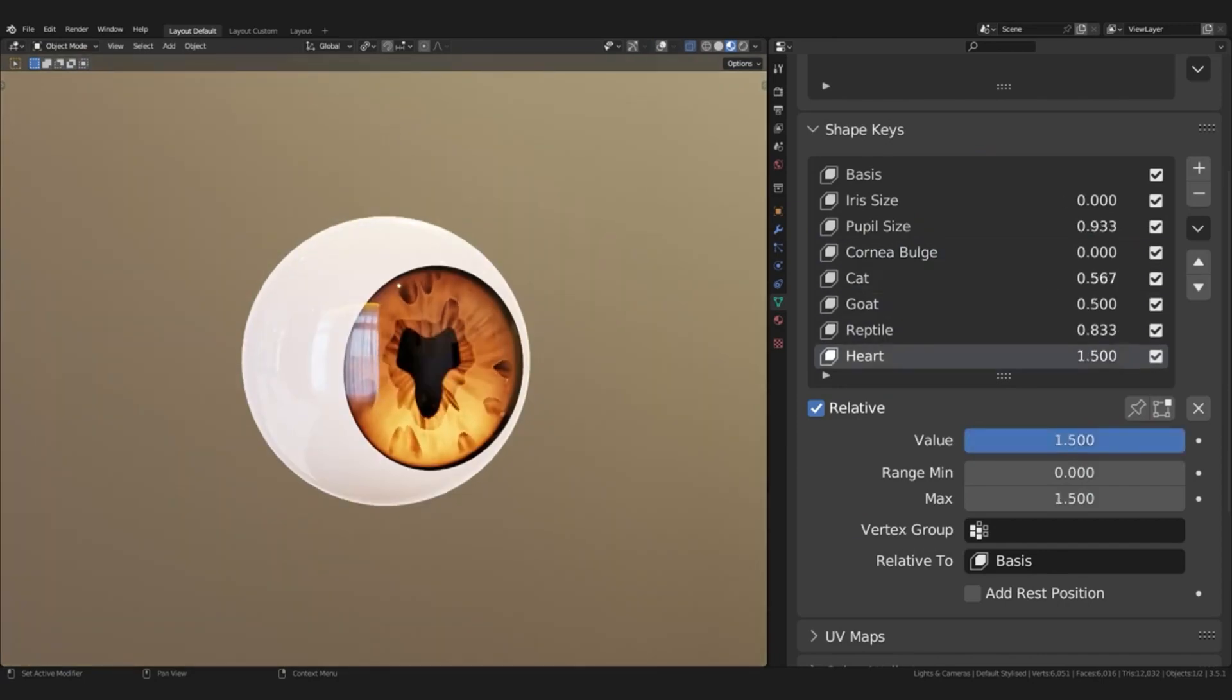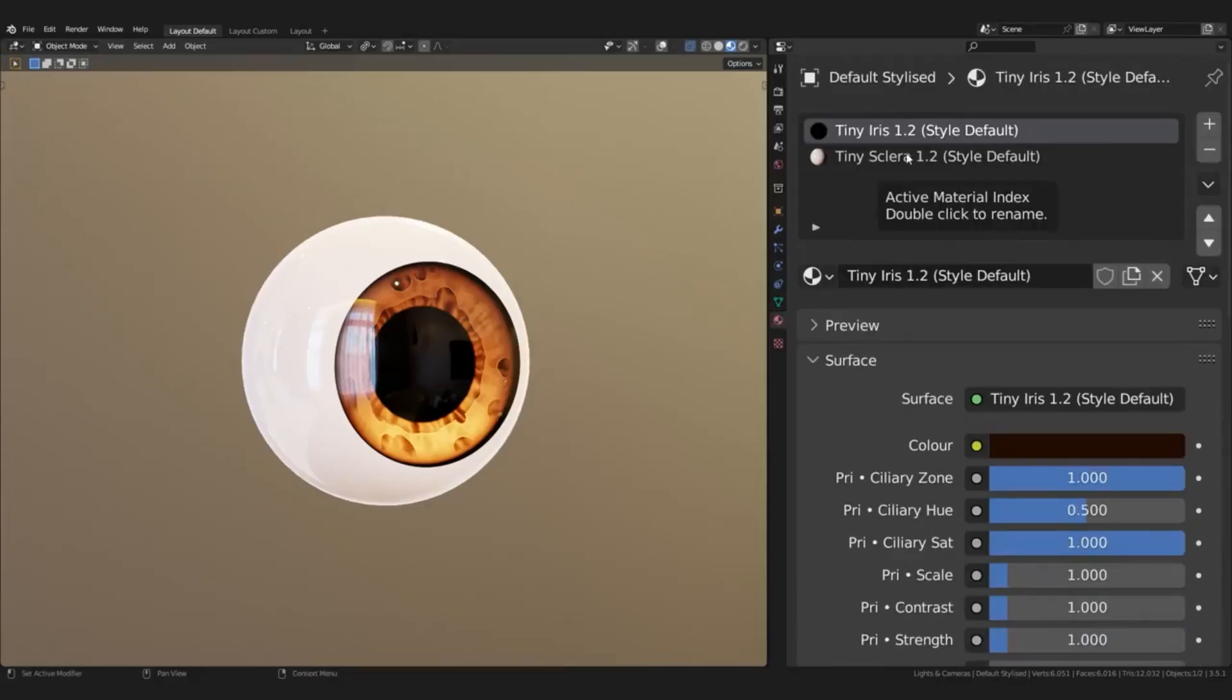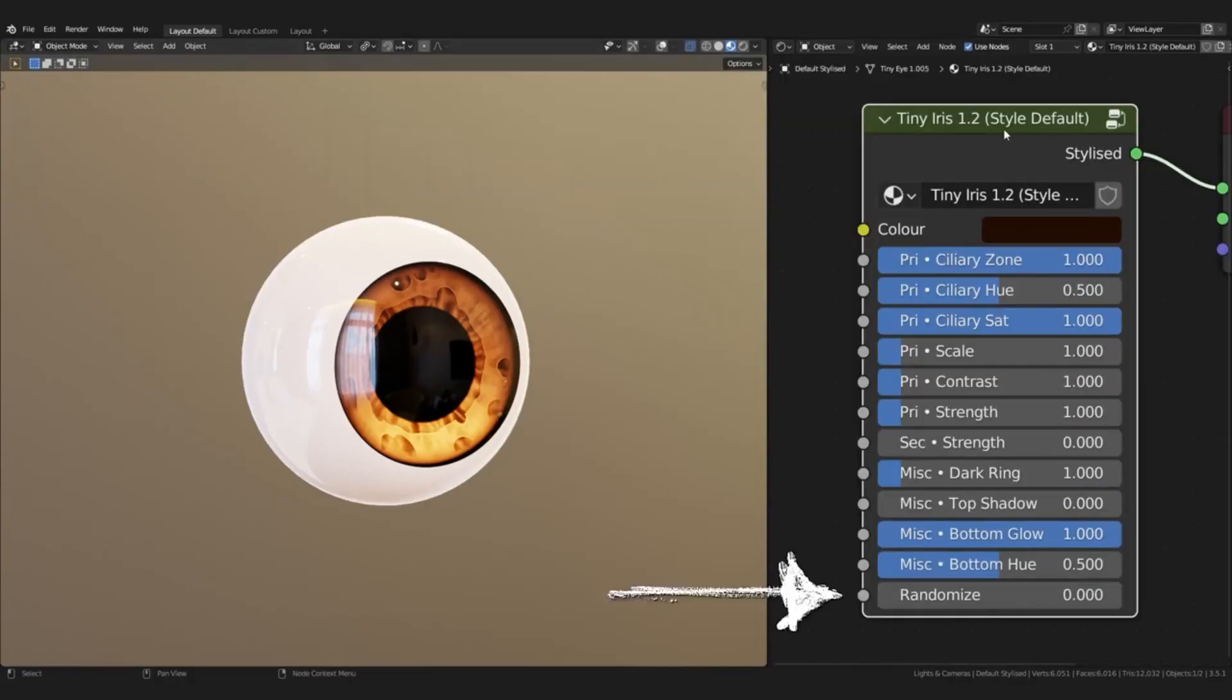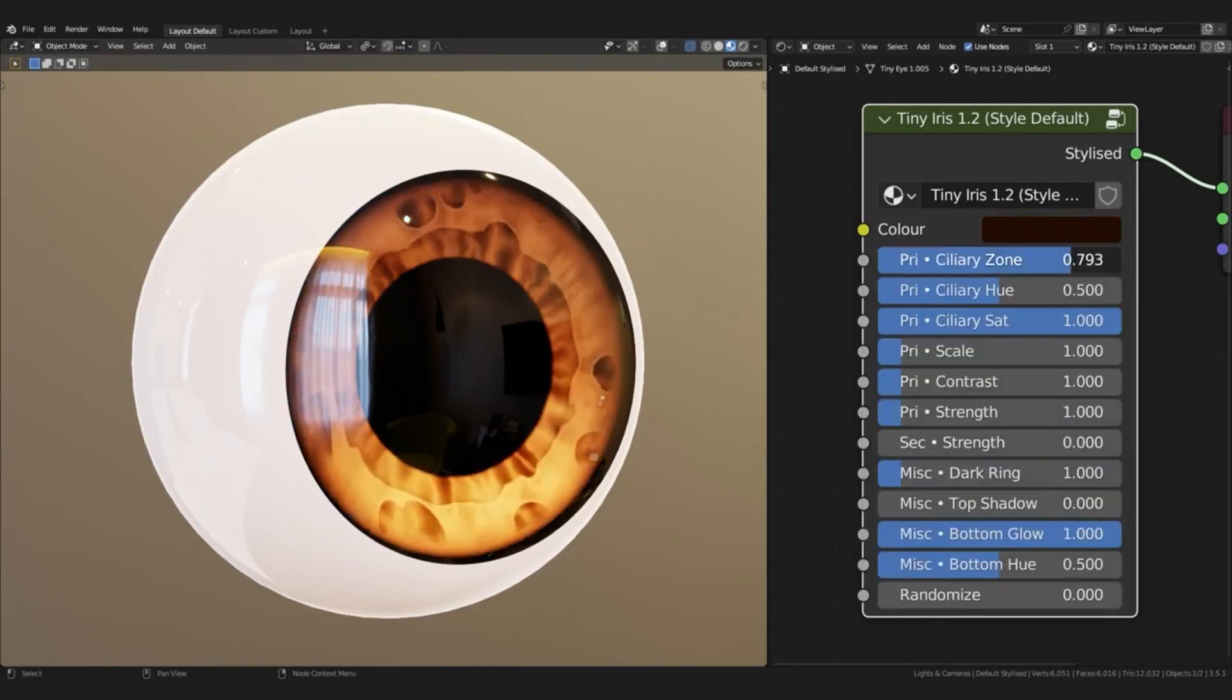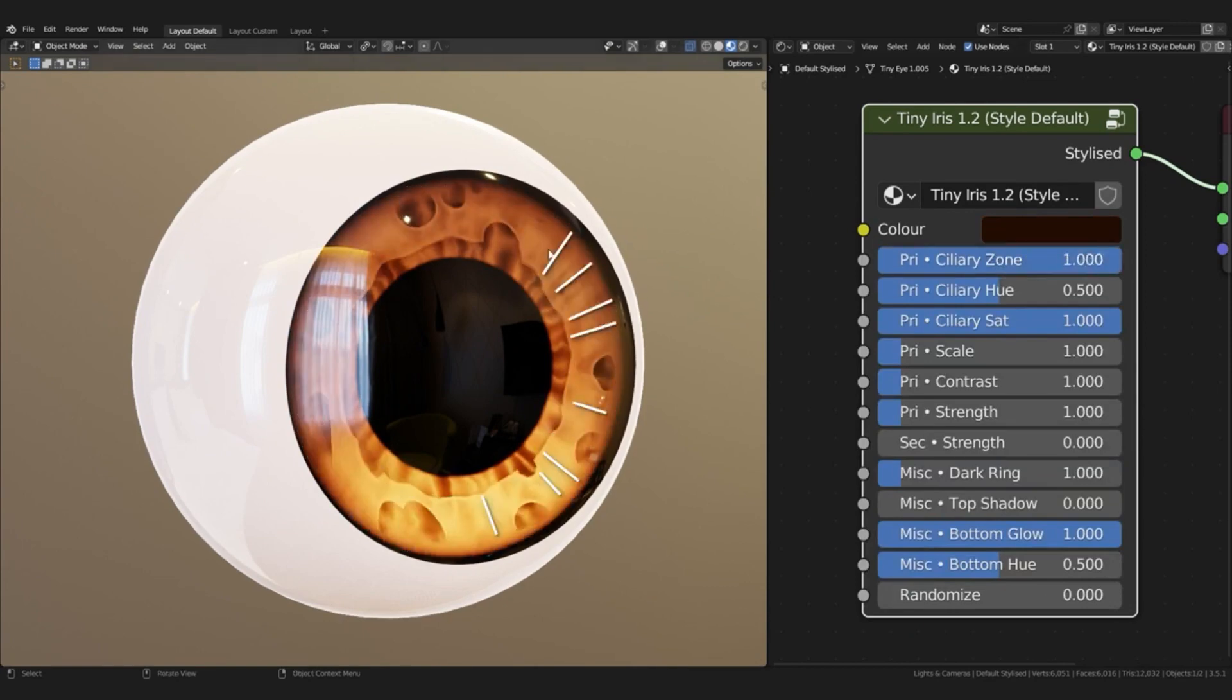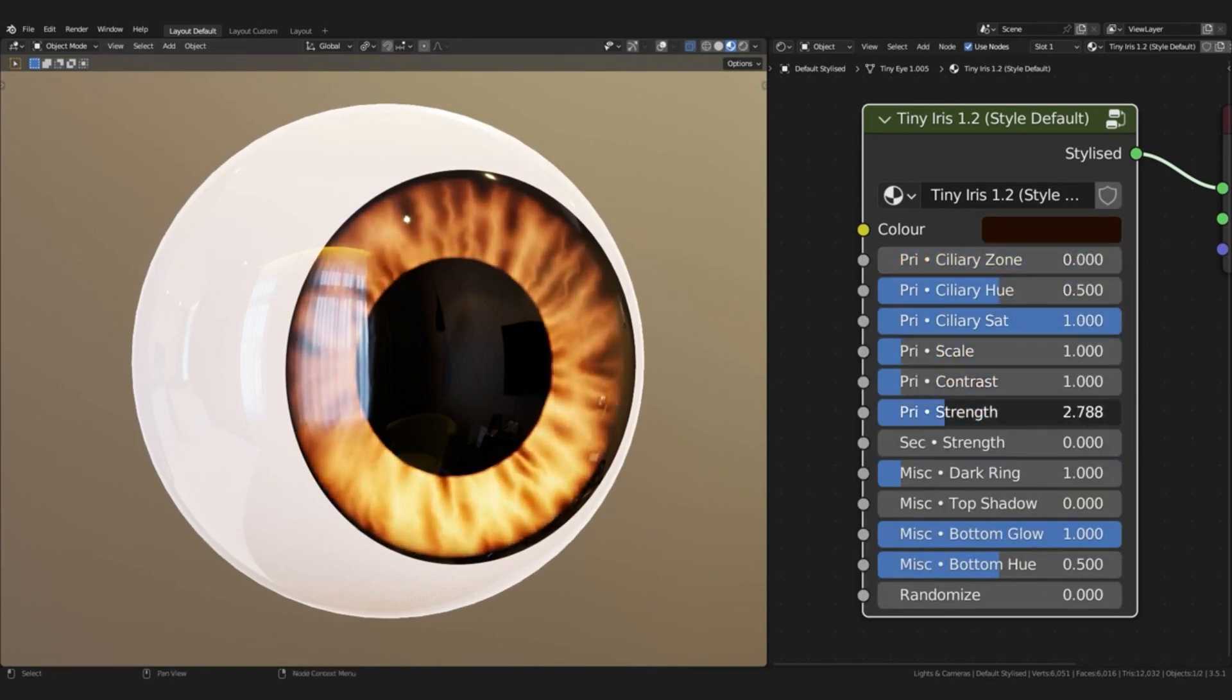This asset is perfect for creating realistic and stylized eyes for both humans and animals. It can also be used to create various expressions by simply adjusting the parameters.